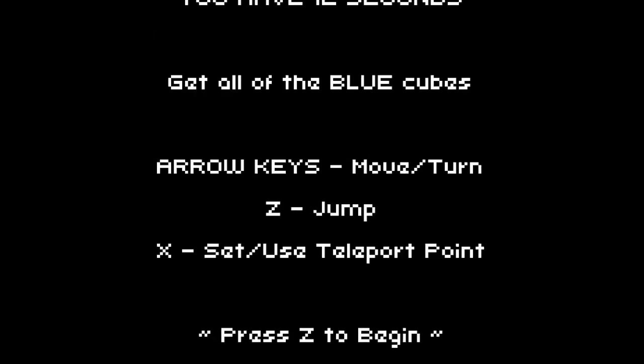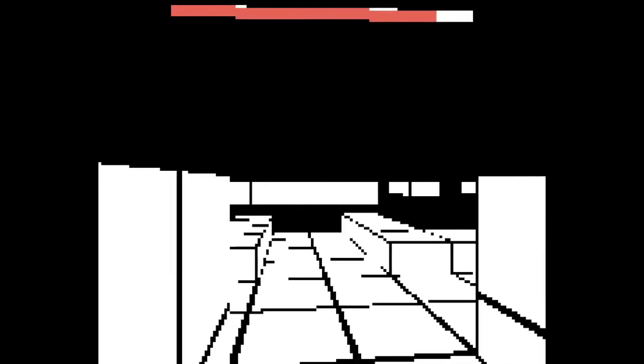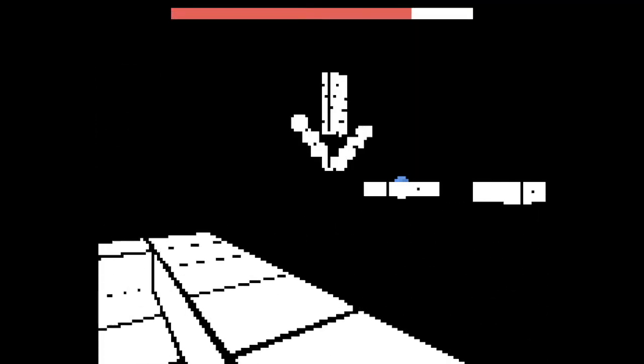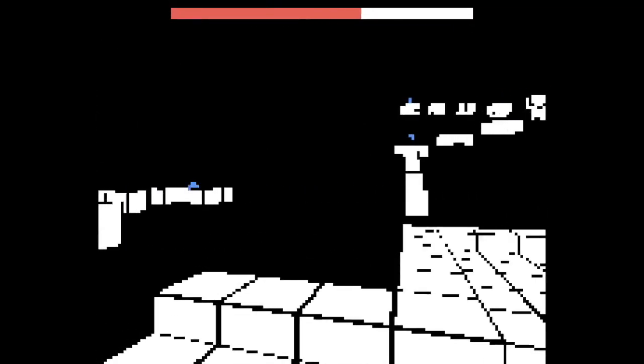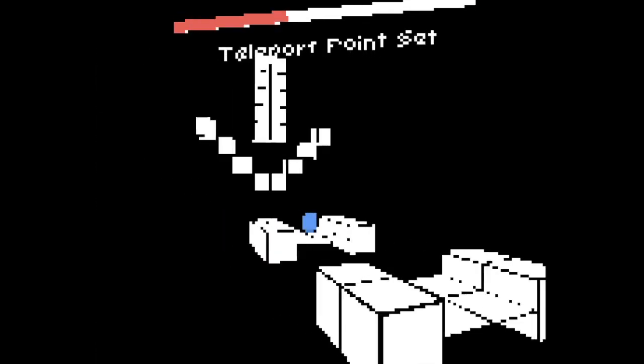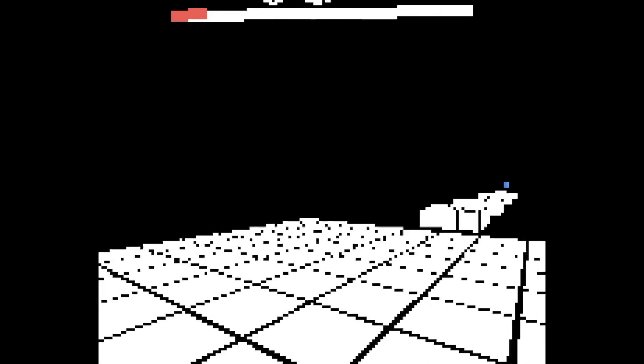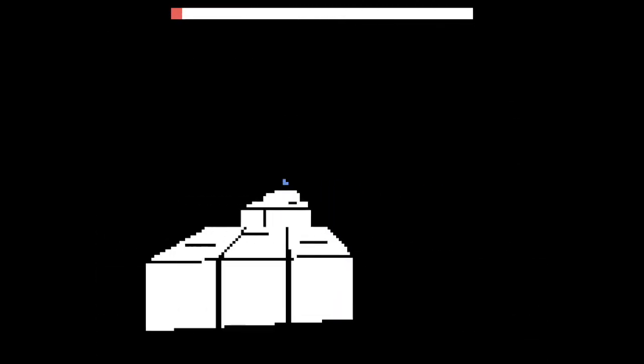I can use the X key to set and use a teleport point. So if you look, there's a level below - it's hard to see because I can't look down, I can only look left and right. There's something down below me. If I go down here first, then I can't get back up.